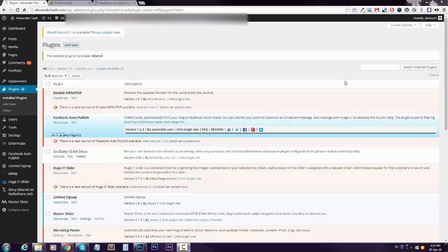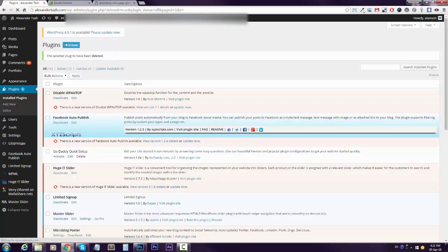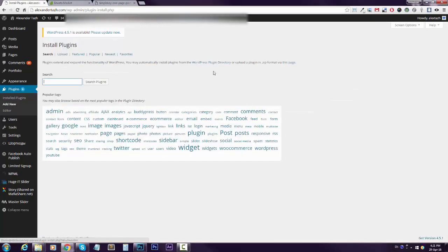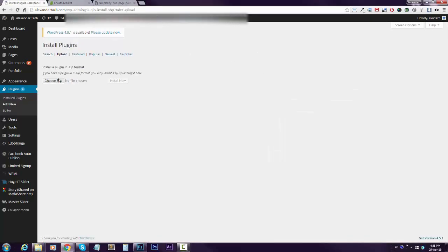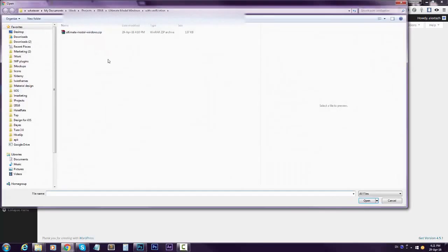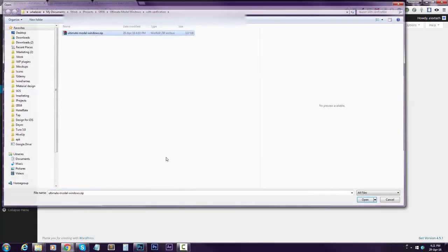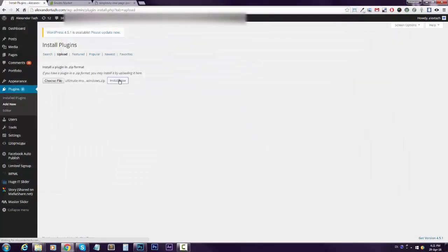Alright guys, this is how you install and verify a plugin. So go to add new, upload, choose file, choose the plugin that you purchased, click install now.